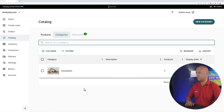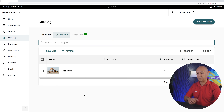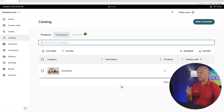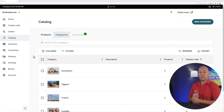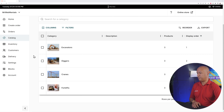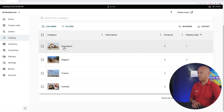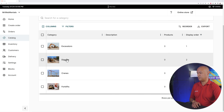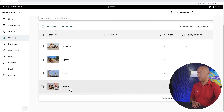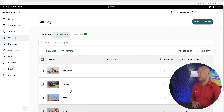Go back to the catalog and add as many categories as you want. I'm going to add diggers, cranes, and forklift as well. Now we have four different categories: excavators, diggers, cranes, and forklift. Let's create our first product together.